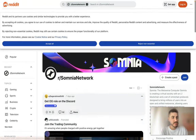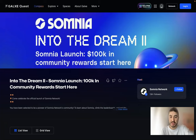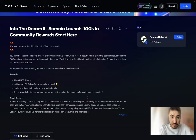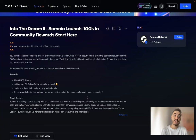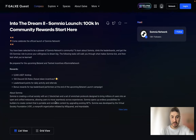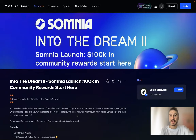The Galaxy event is called 'Somnia Into The Dream 2' — Somnia Launch — with 100,000 dollars in community rewards. You have been selected to be a pioneer of Somnia Network's community: learn about Somnia, climb the leaderboard, and get the OG Somnia role to prove your willingness to dream big. Rewards include 5,000 USDT, 100 Discord OG roles, leaderboard points for daily activity and referrals, and bonus rewards for top leaderboard performers at the end of the upcoming testnet launch campaign.